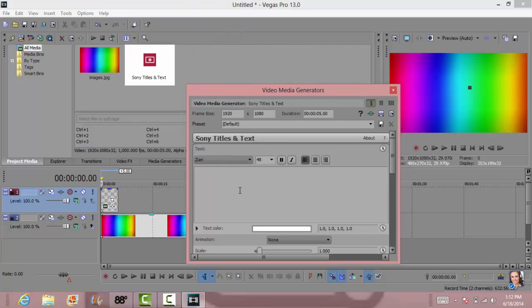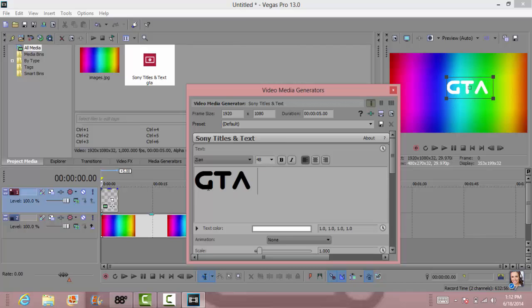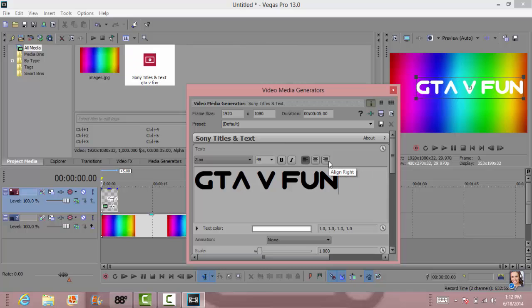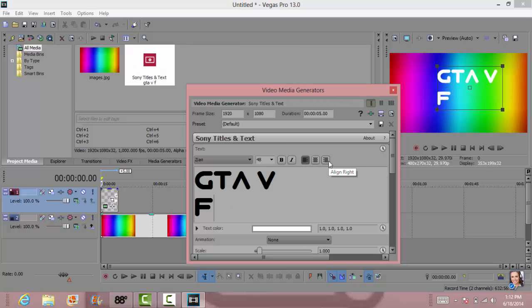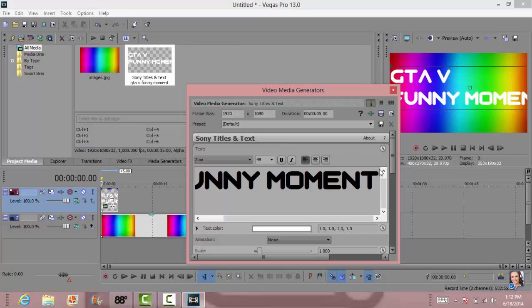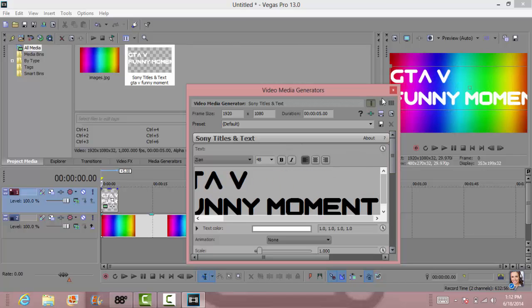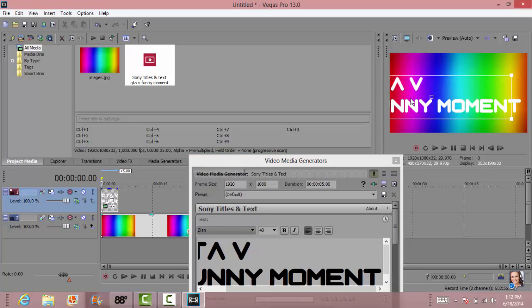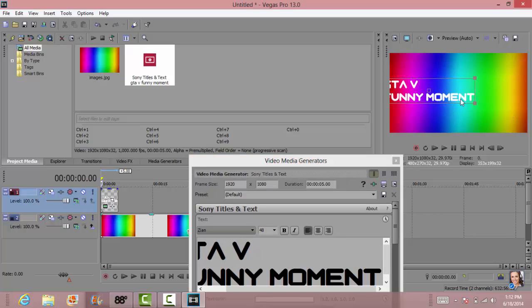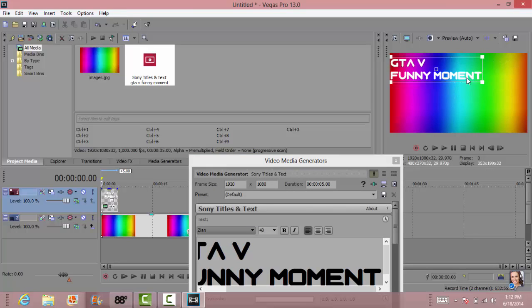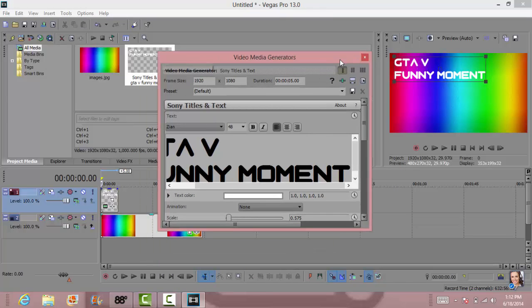I'm going to stick with Xian for this. Let's put in, so you can type anything you want. I'm going to type in GTA 5 funny moments. So it looks sort of like that and then let's move this out the way.